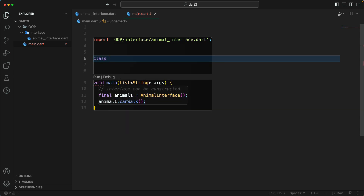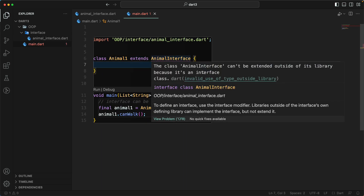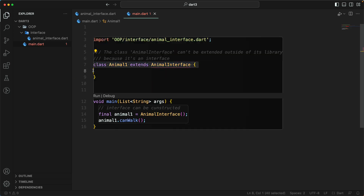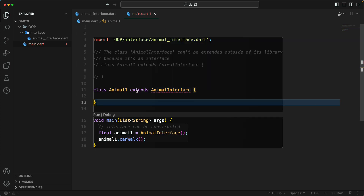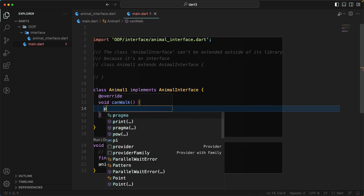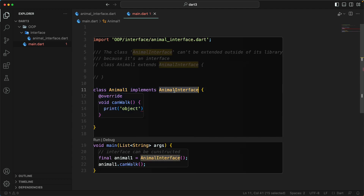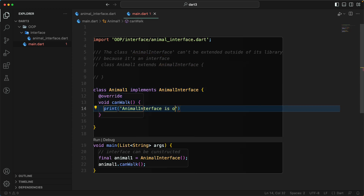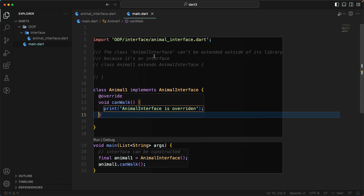Now let's say I create a class 'Animal1' and try to extend 'AnimalInterface'. It gives us an error — the class 'AnimalInterface' cannot be extended outside of its library. So you can't extend it. But if I use the 'implements' keyword instead, I can go ahead and implement it outside of that library.